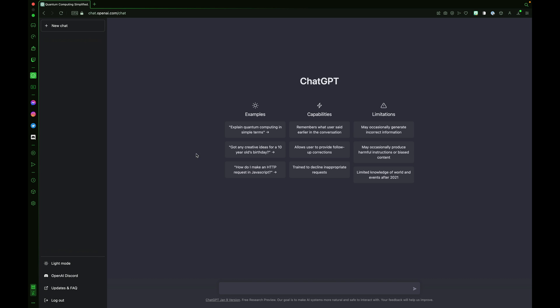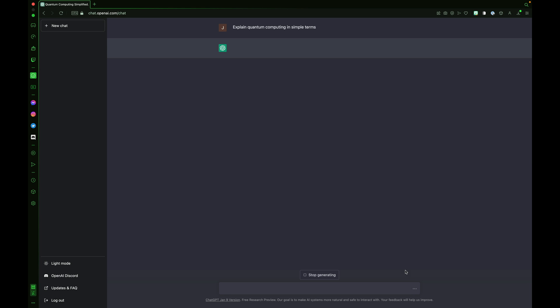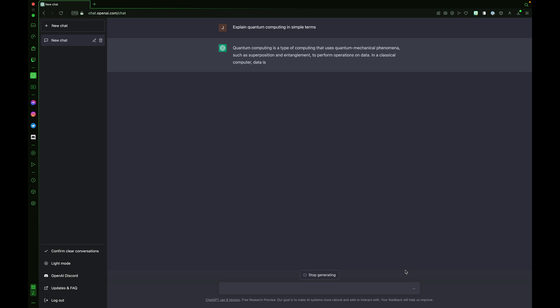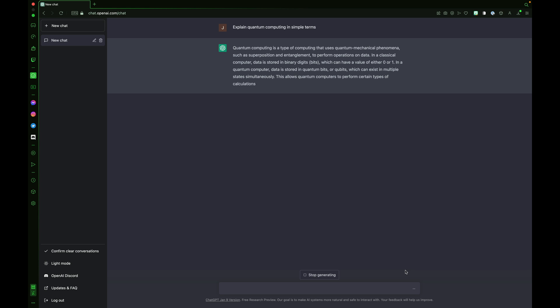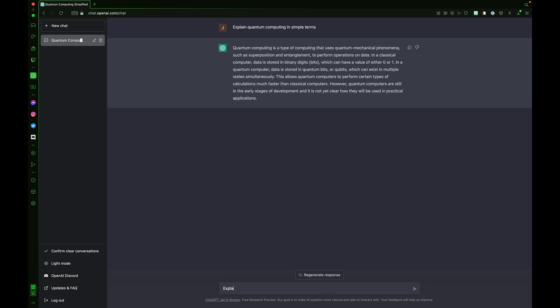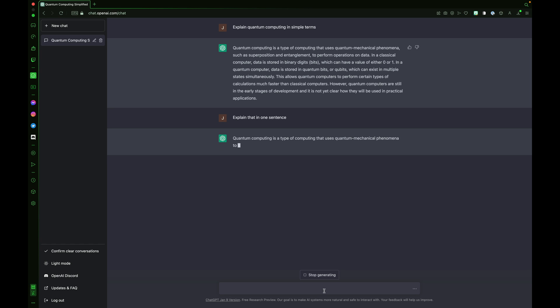Let's try this first example by clicking on it and pressing the send button. Explain quantum computing in simple terms. You can see ChatGPT begins to respond instantly. Quantum computing is a type of computing. It spits out a pretty lengthy answer here. ChatGPT understands follow-up questions and statements. I can ask it to explain that in one sentence. It remembers that we were talking about quantum computing and spits out an answer that's one sentence.